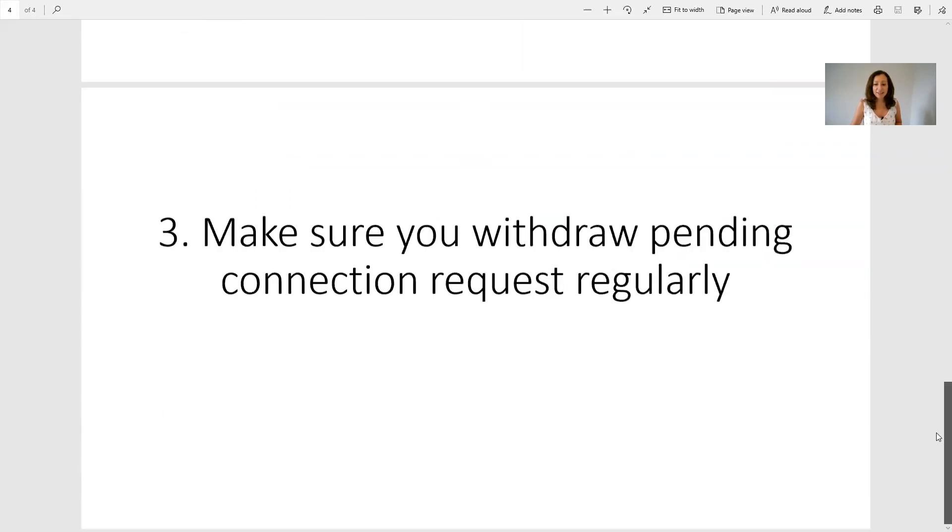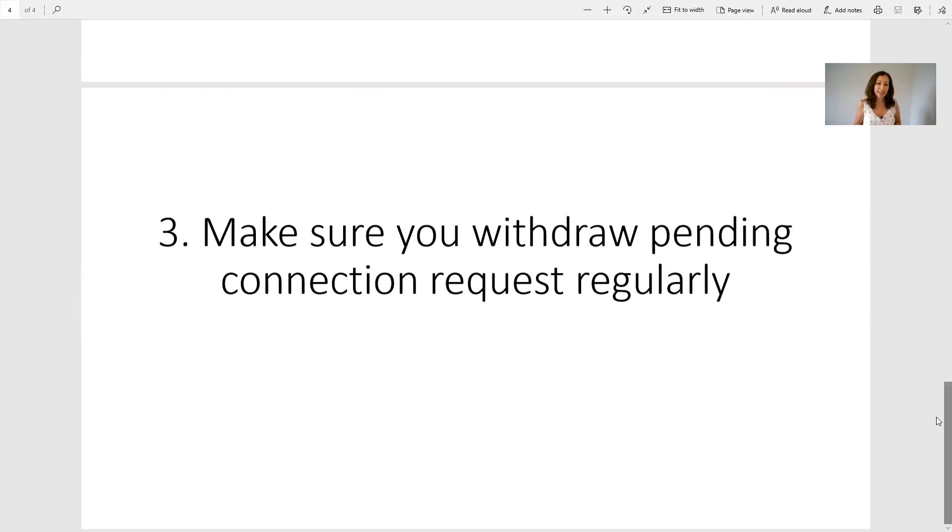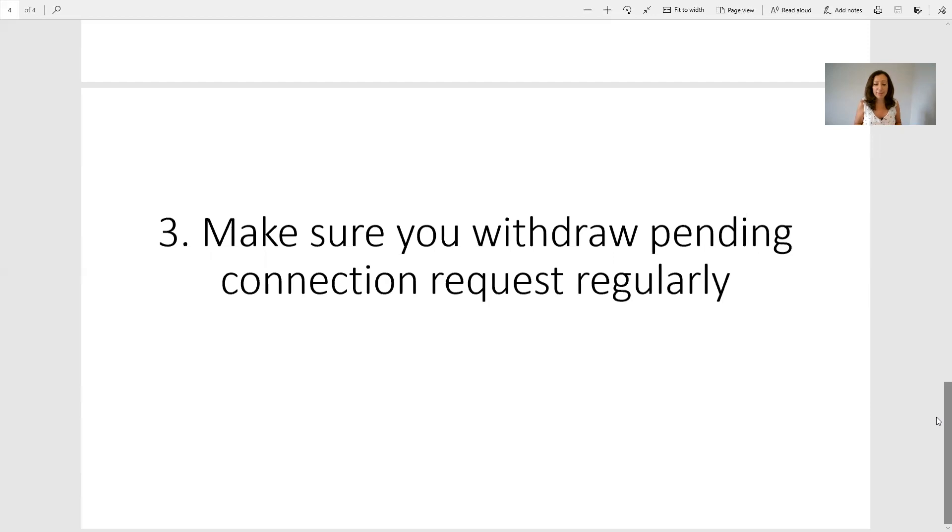The third change, which is not really a change but a third piece of advice you need to be aware of, is to make sure you withdraw your pending connection requests regularly. This is something you want to be doing anyway, but what I've noticed is that with some people, if they've left their pending connection requests to just stack up, and there's a lot of people that haven't accepted their connection requests that are still pending, this can cause LinkedIn to restrict your account as well. This restriction could be anywhere from one hour to four days, basically restricting you from sending any more connection requests. You want to make sure that you withdraw pending connection requests that are over, say, a month in time that they've been outstanding.